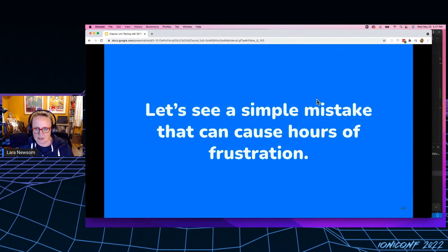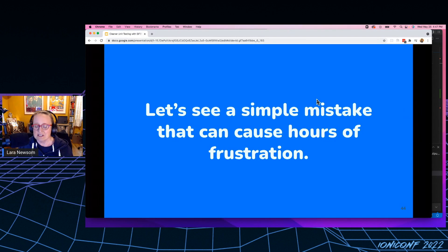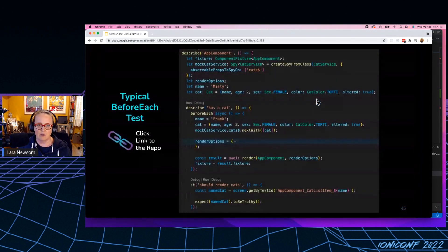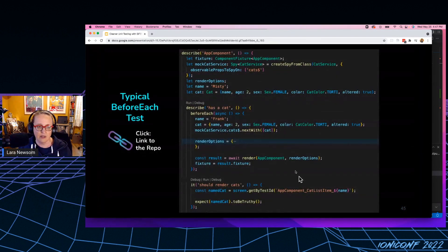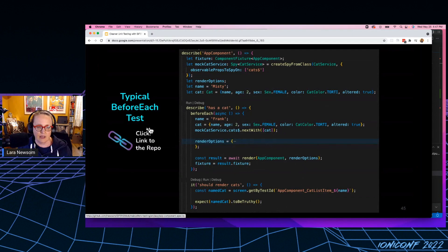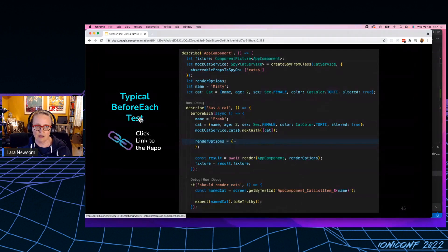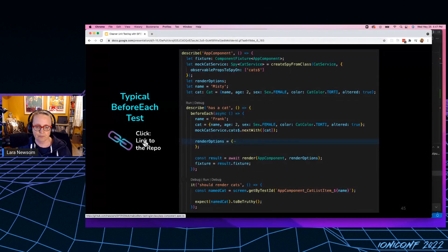So let's actually see a very simple mistake that can cause hours of frustration. So here's a code example I wrote. And here is a link. I will provide this link at the end of the talk.